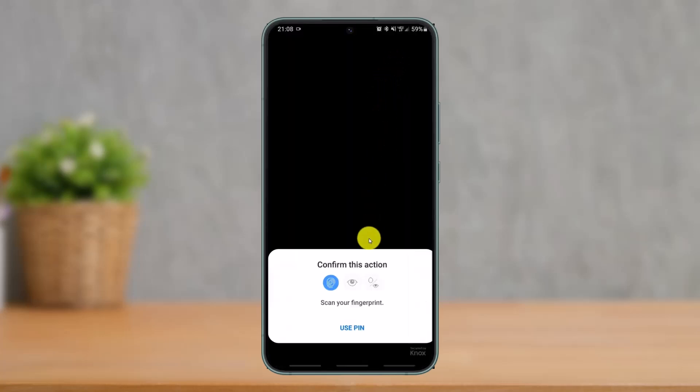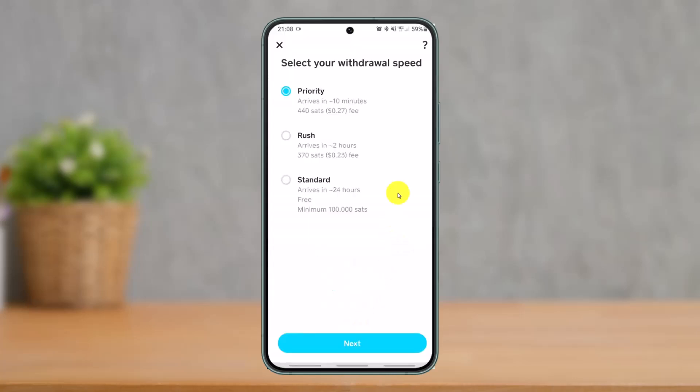It will ask you to confirm your action with either your fingerprint, face recognition, or eye verification. Tap whatever option is suitable for you. Then select your withdrawal speed — Priority has a certain fee associated with it, Rush has a fee as well, and Standard is absolutely free but arrives in more or less than 24 hours with a minimum of 100,000 satoshis, depending on your fiat currency.